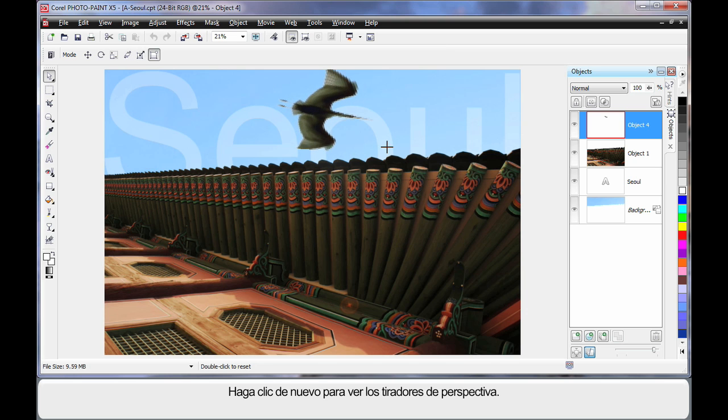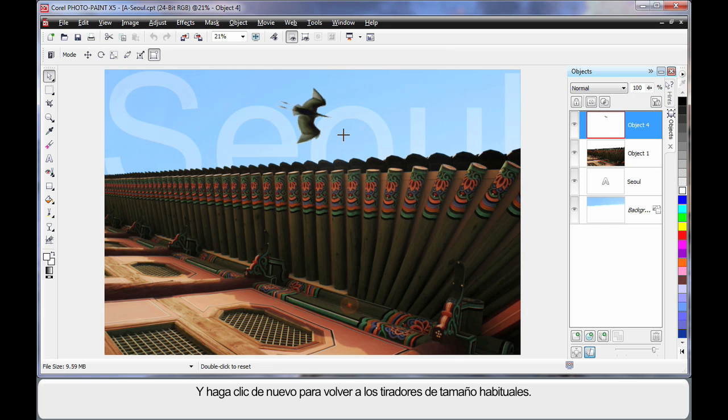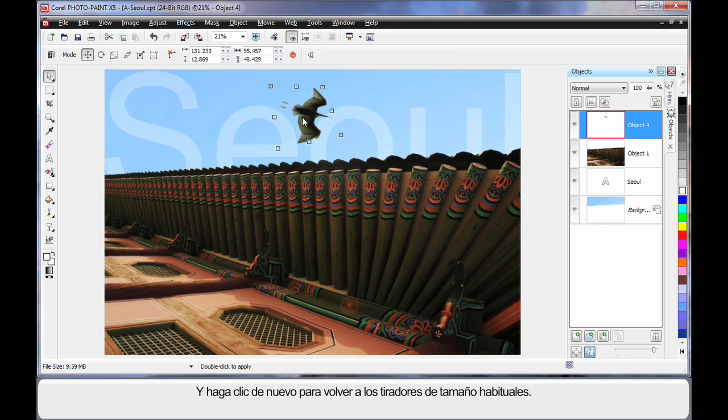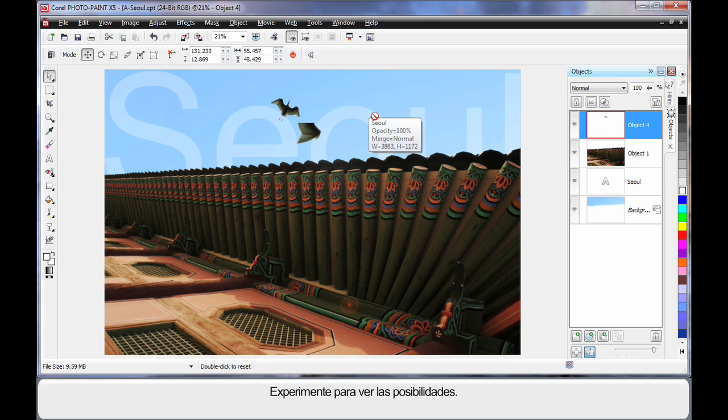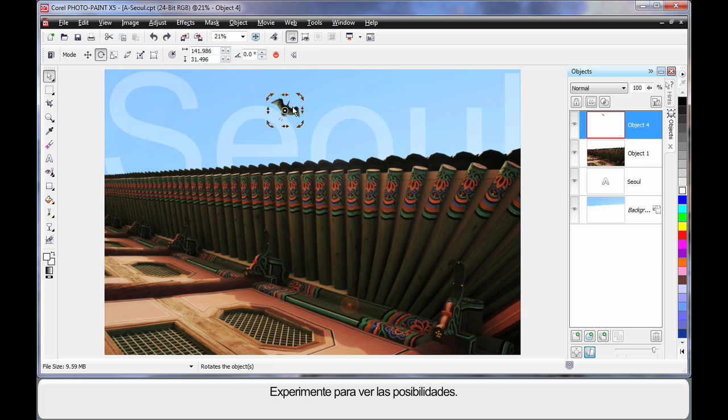And this is actually the perspective handle. The previous one was distortion, and we can do all sorts of things. Click again to go back to those normal handles. So always have a bit of a play, because there are a few things you can do.